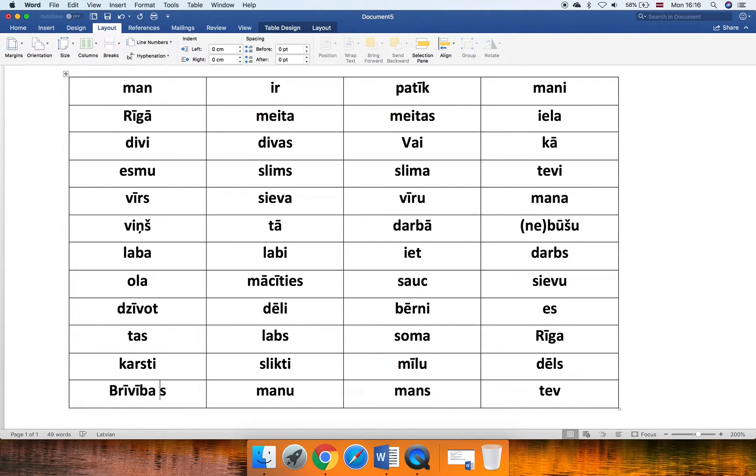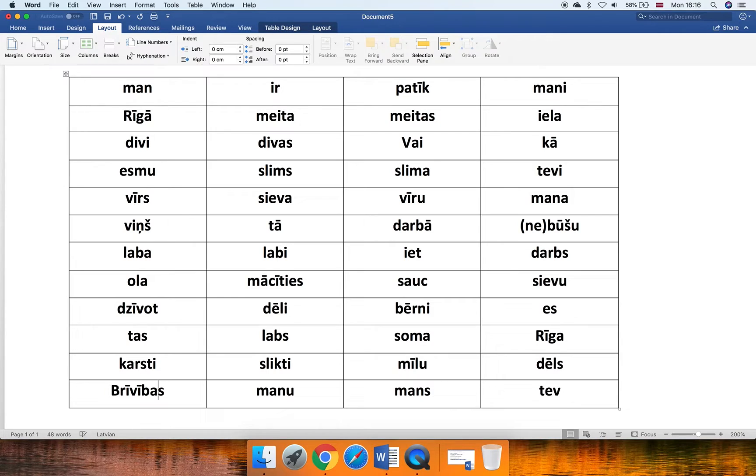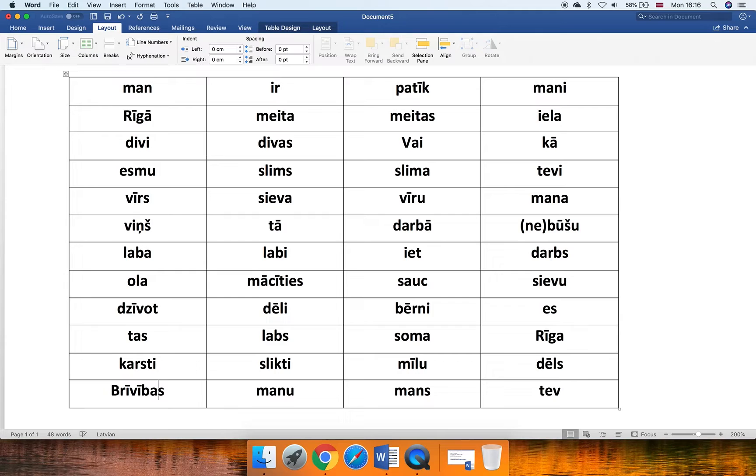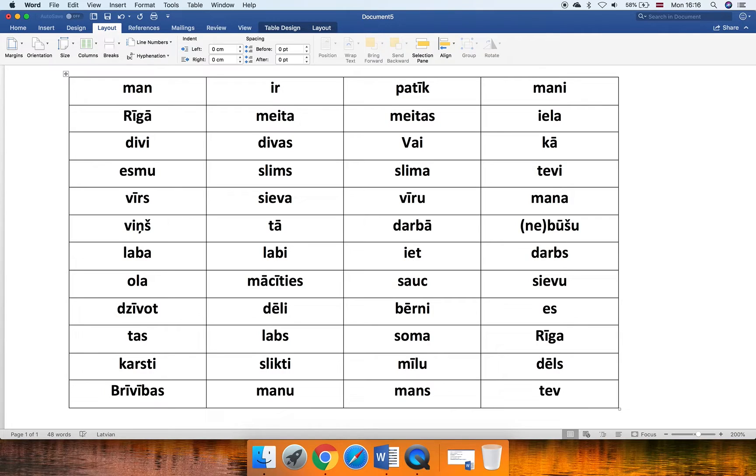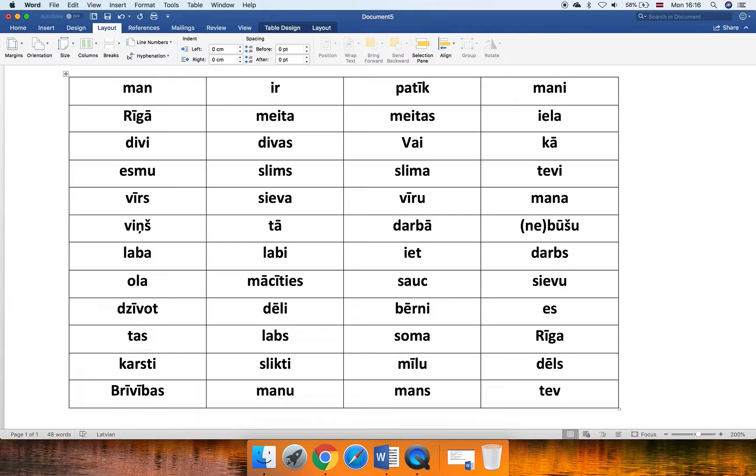Brīvība. But in order to say of freedom, here we go. Brīvības. So, the same would be Kristīne. That's Kristina or Christine. And then Kristīnes would be of Christine. So, children of Christine would be Kristīnes bērni.